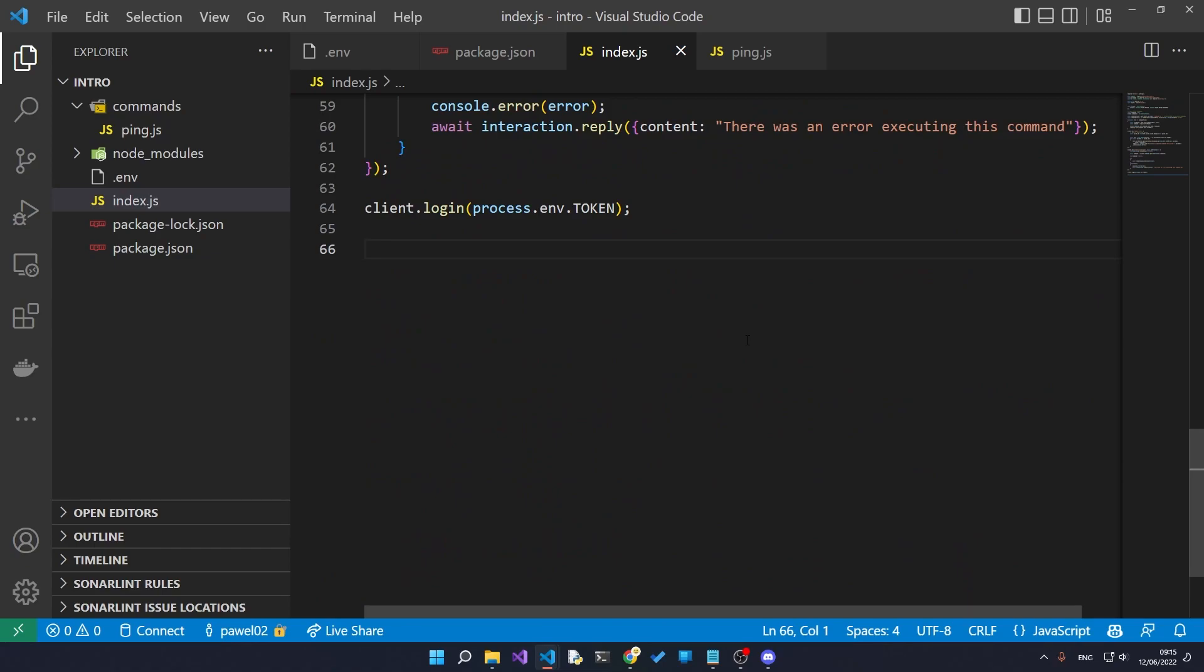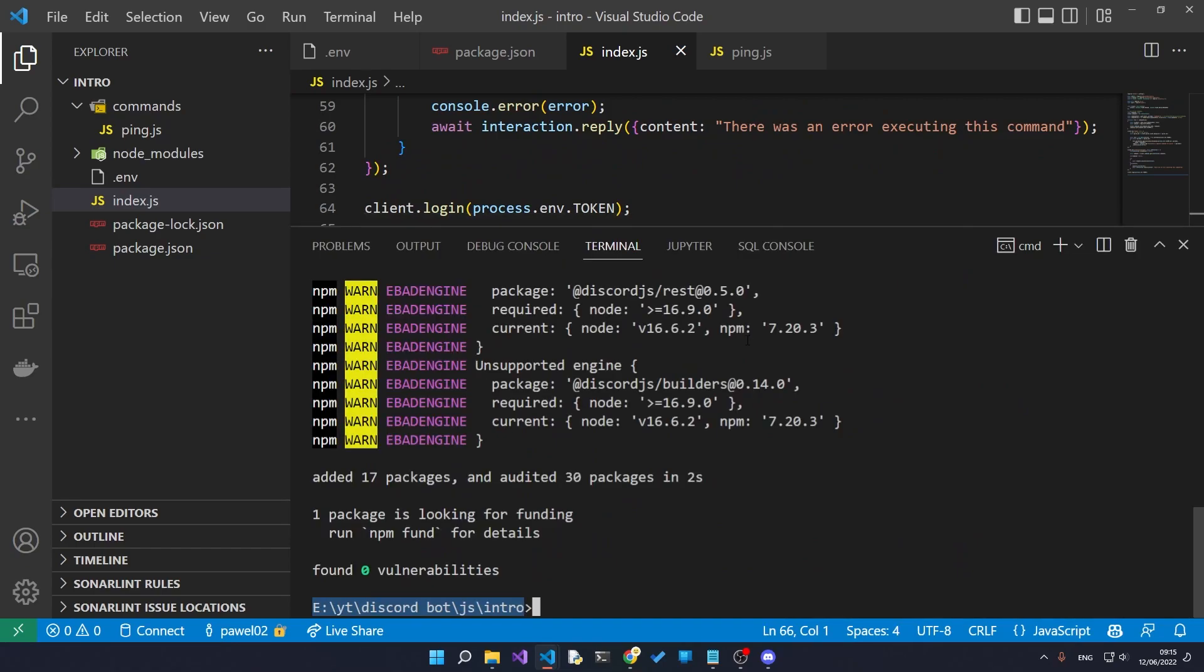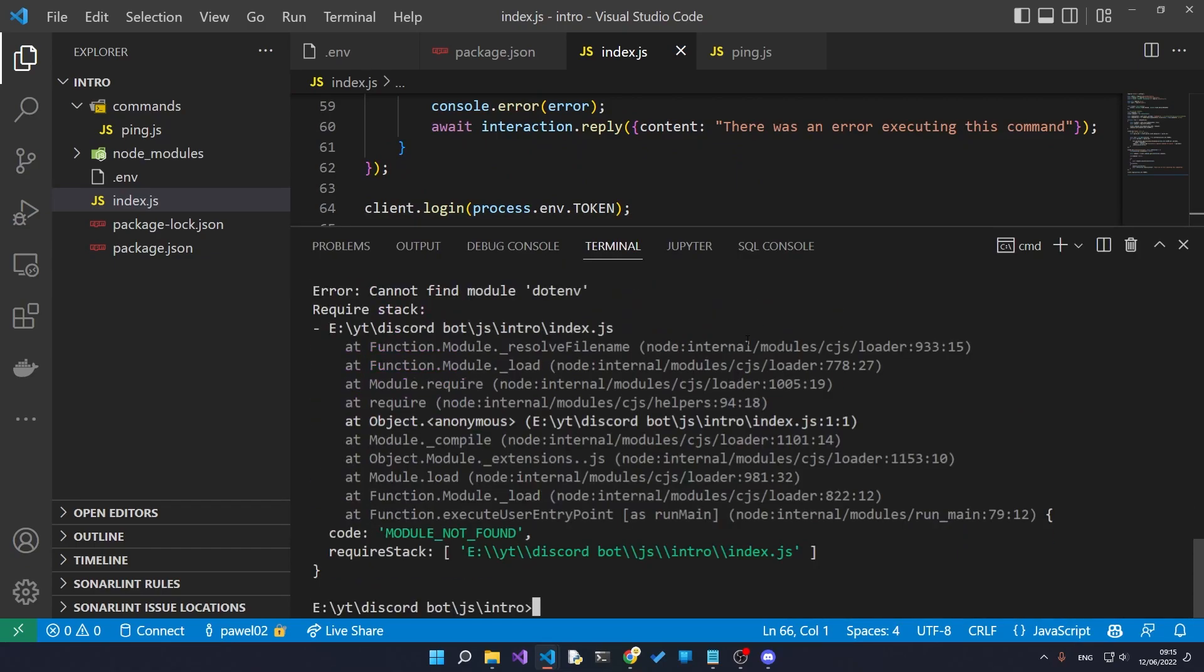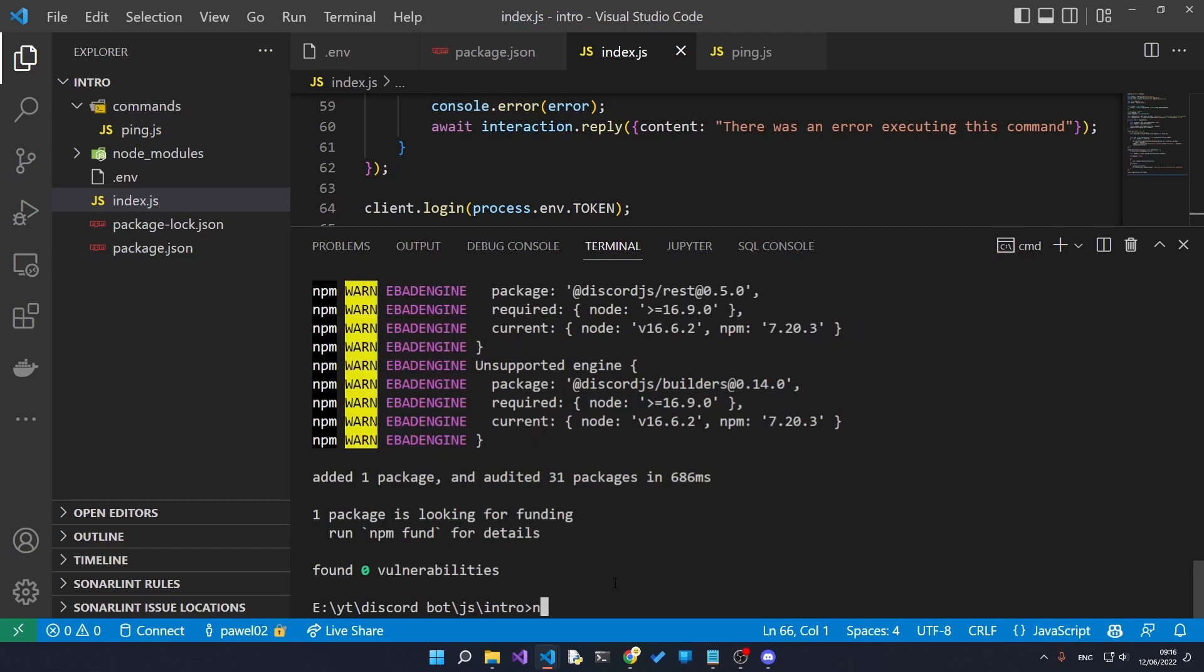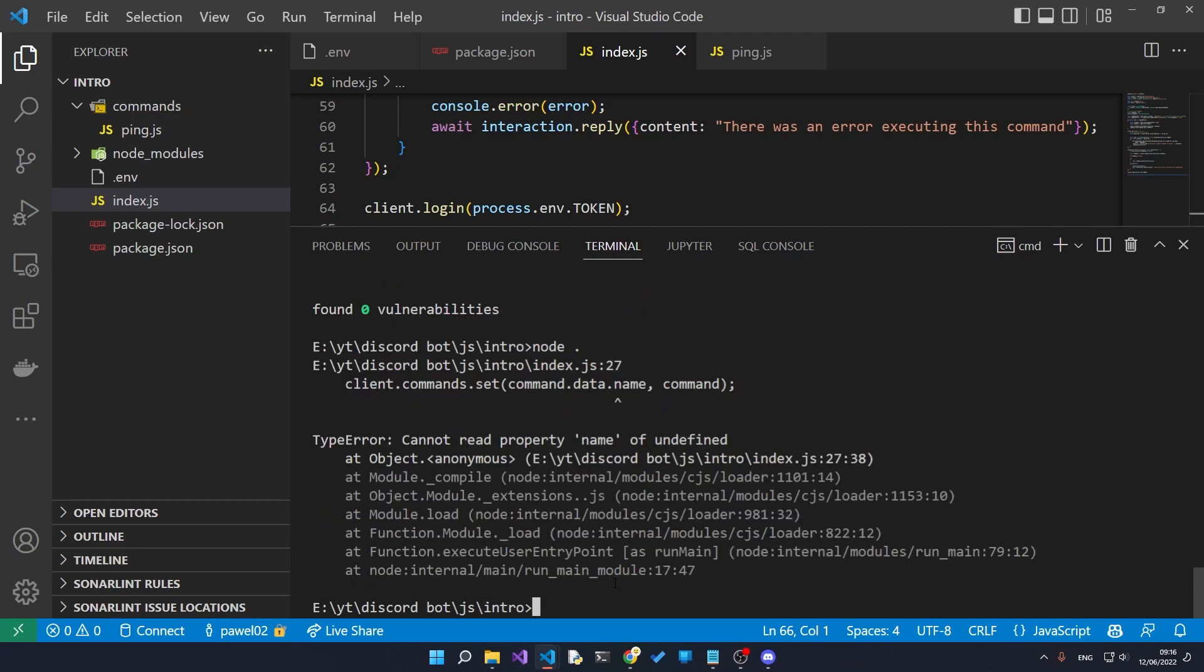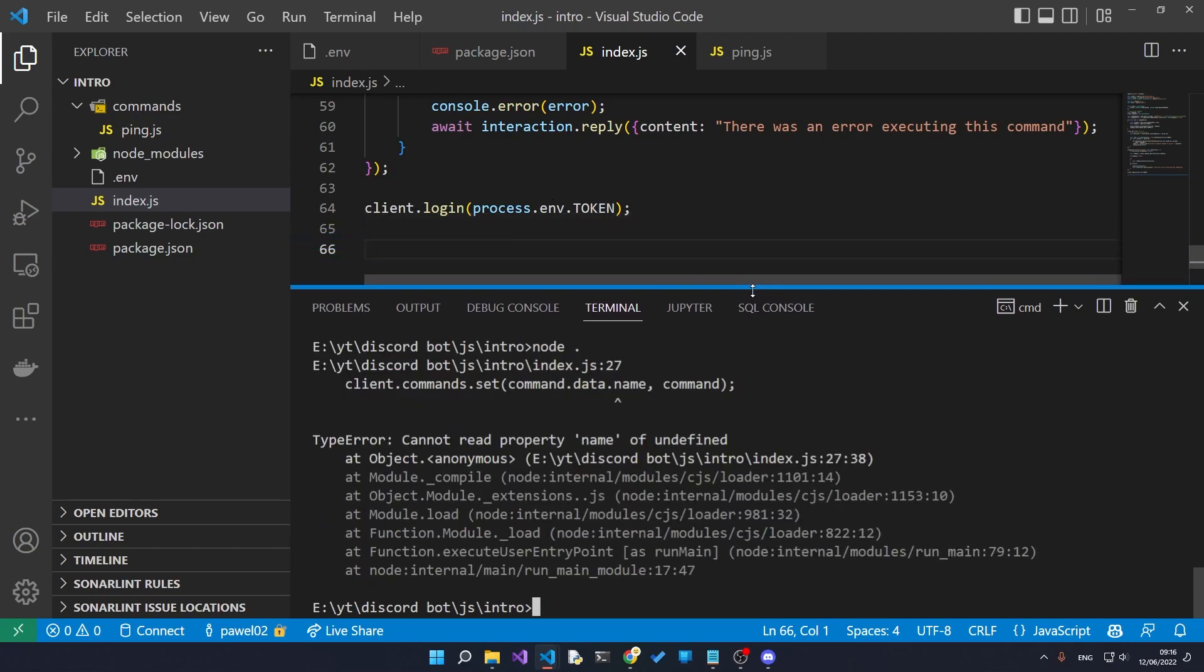So now we can open up the console and say node and then dot and press enter. And of course something doesn't work. In our case we haven't installed the dotenv module. So we can quickly fix that by saying npm i dotenv. And now, hopefully, nope, something doesn't work quite either.